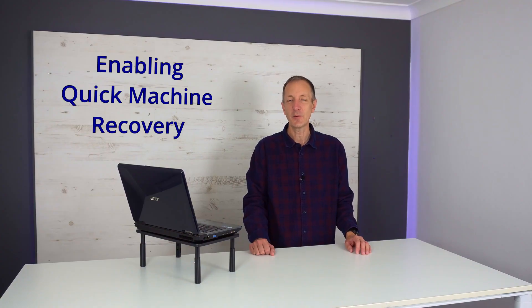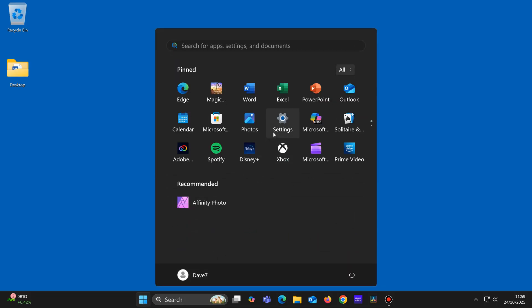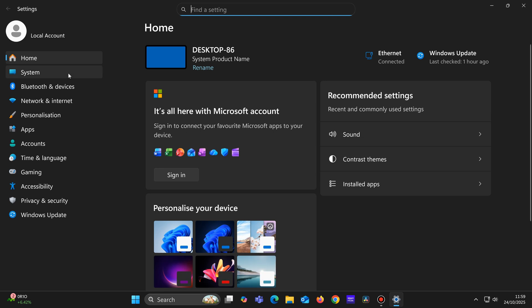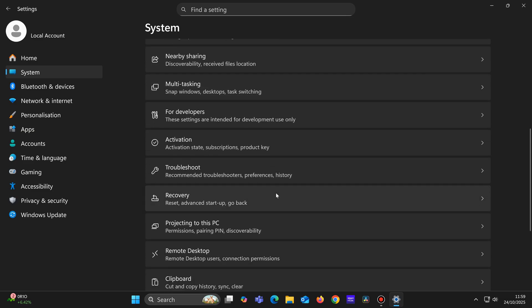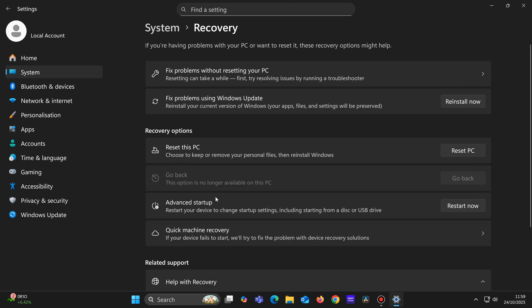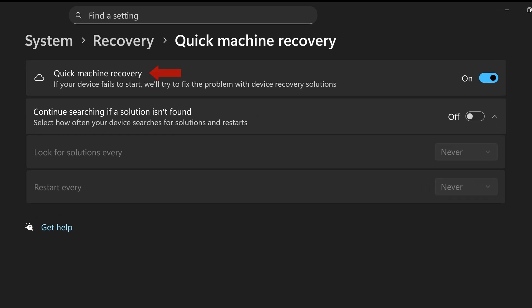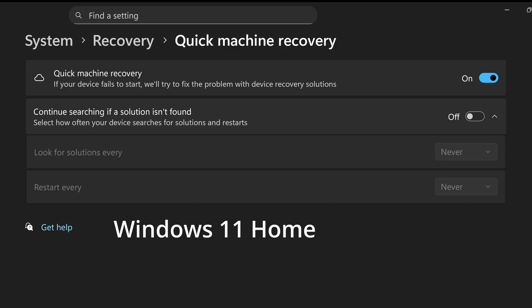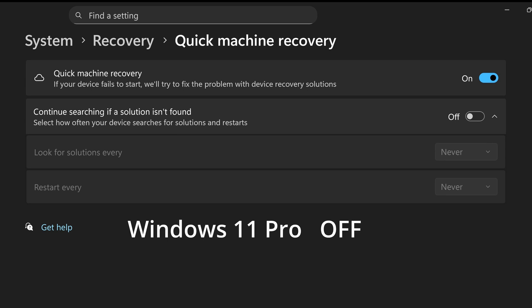So here's how to check if Quick Machine Recovery is enabled on your computer. Click on Start, Settings, System, scroll down, Recovery, Quick Machine Recovery, and check to see if Quick Machine Recovery is turned on just here. If you're using Windows 11 Home Edition, then it should be turned on by default. And if you're using Windows 11 Pro, it will be turned off by default.